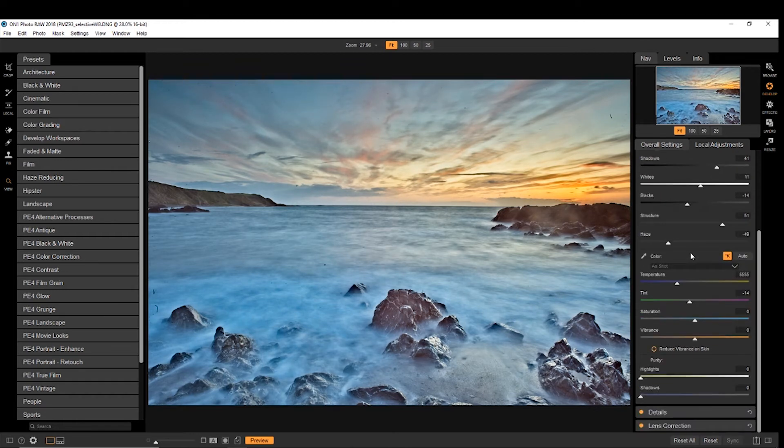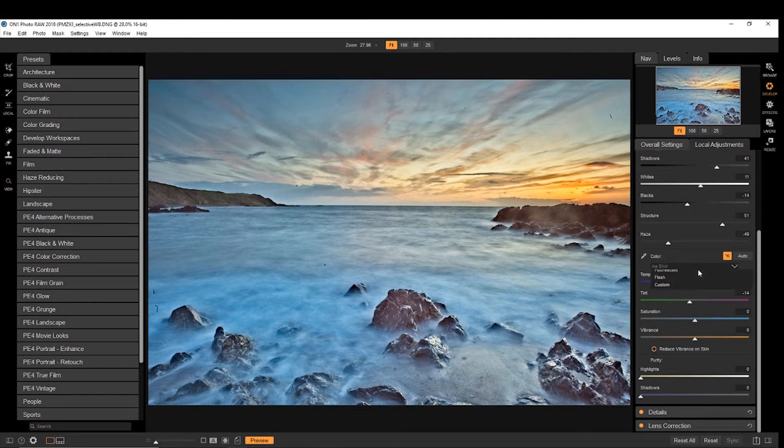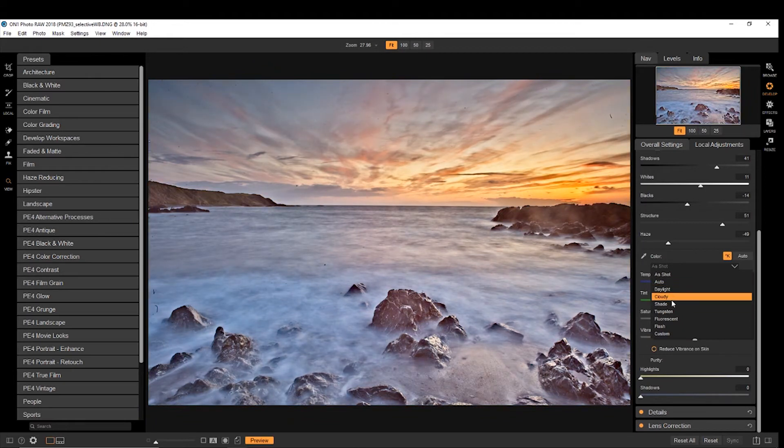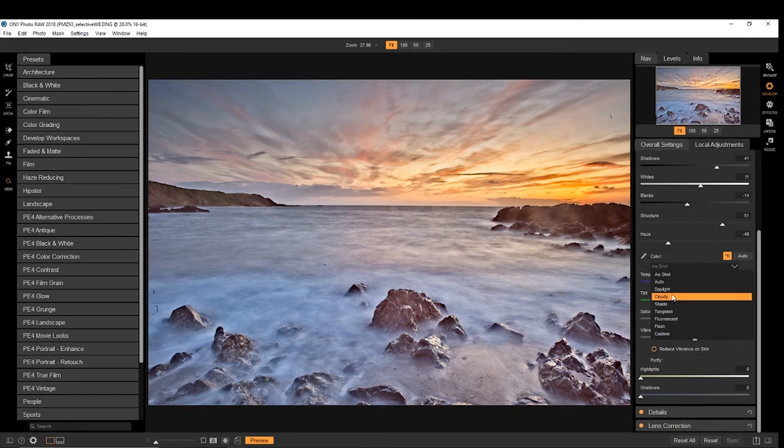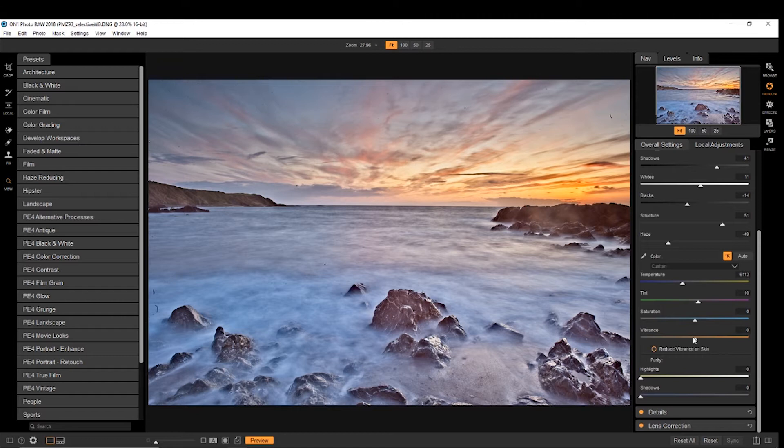And then we have got your color temperature. You've got your options, or you can manually change them yourselves. So if you went with something like cloudy or daylight, maybe daylight, but say, okay, well that's a bit too blue. So we'd bring back the blue a little and increase the vibrance.